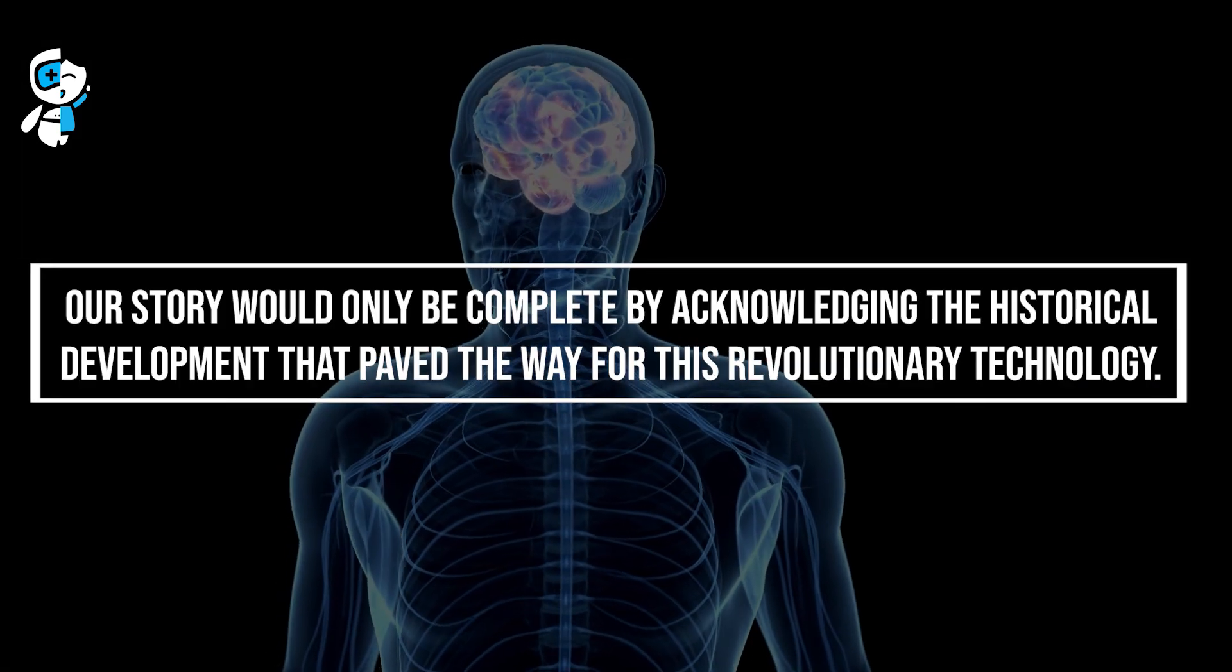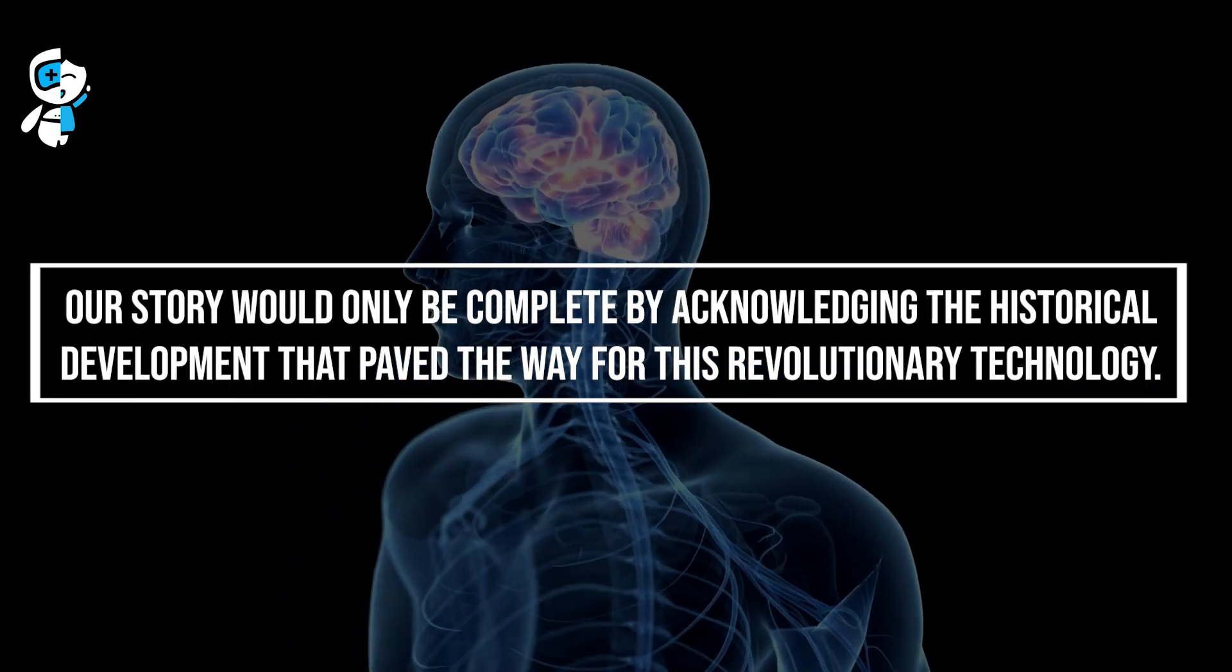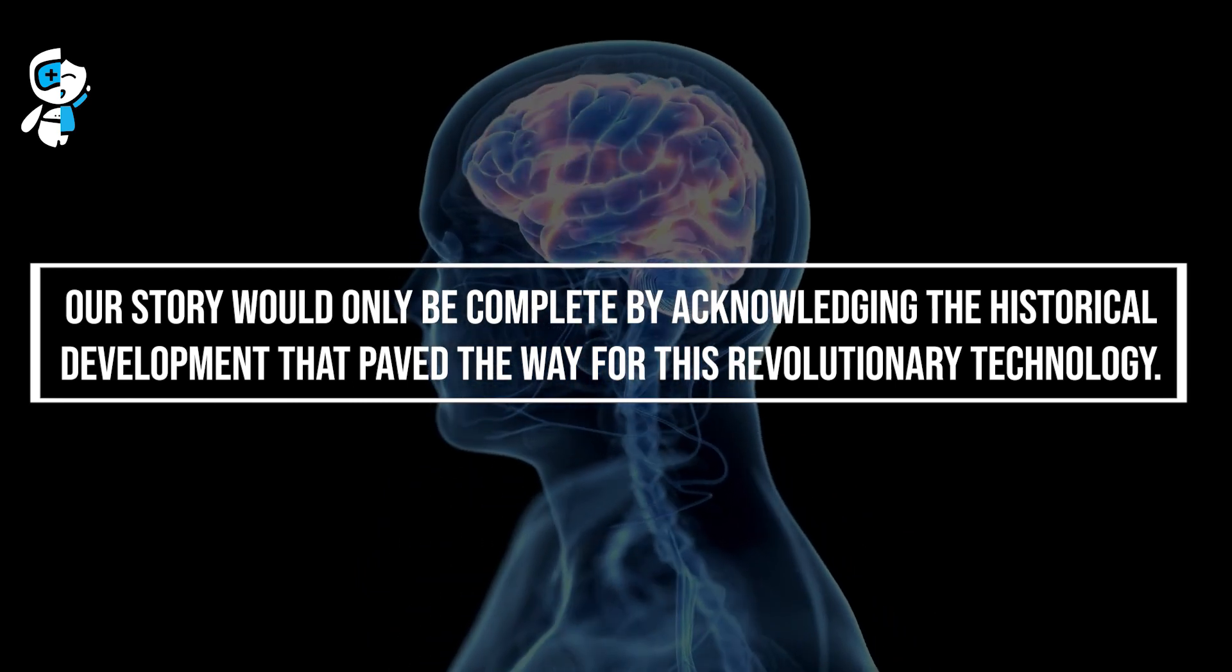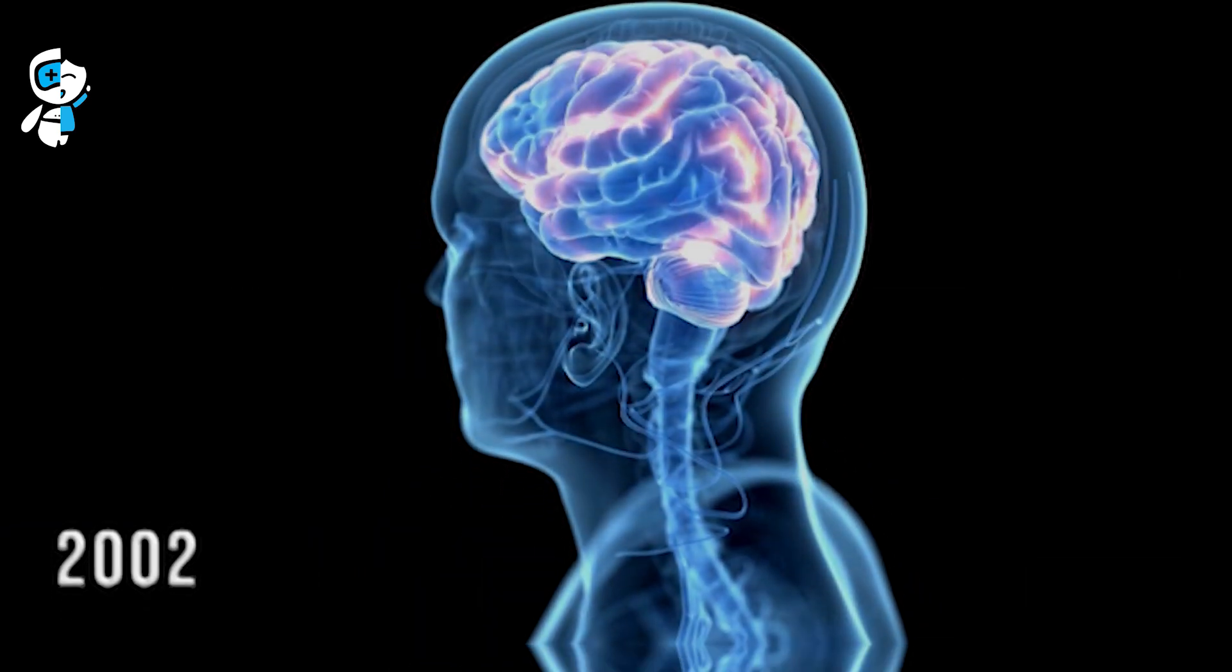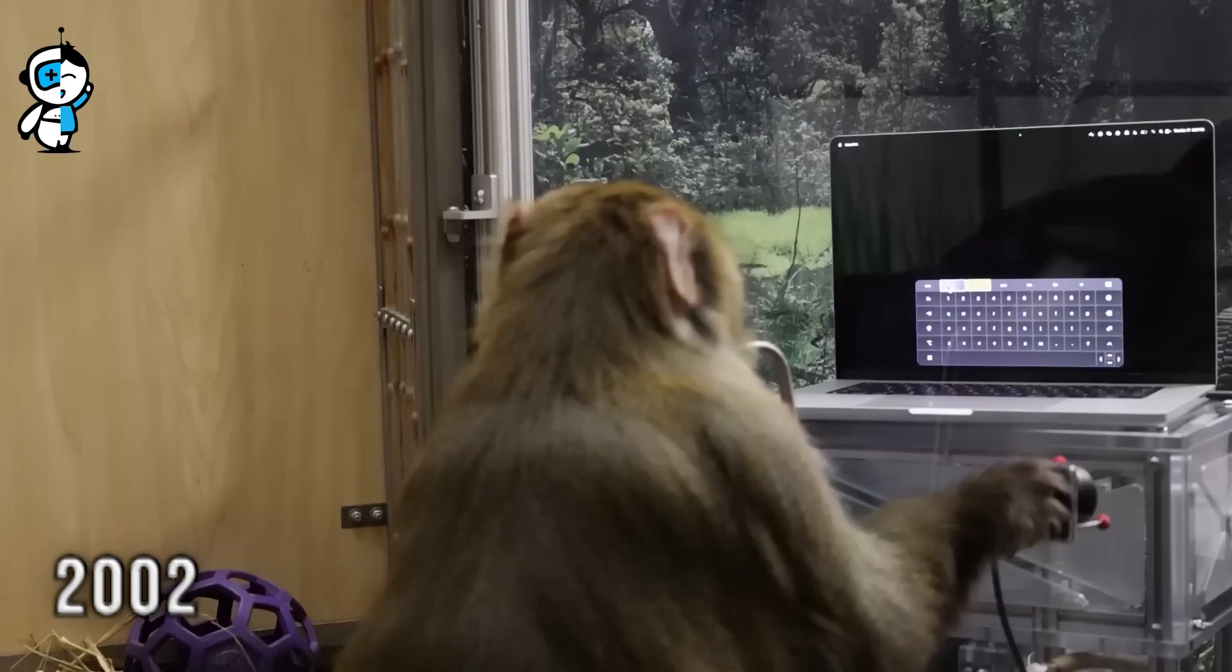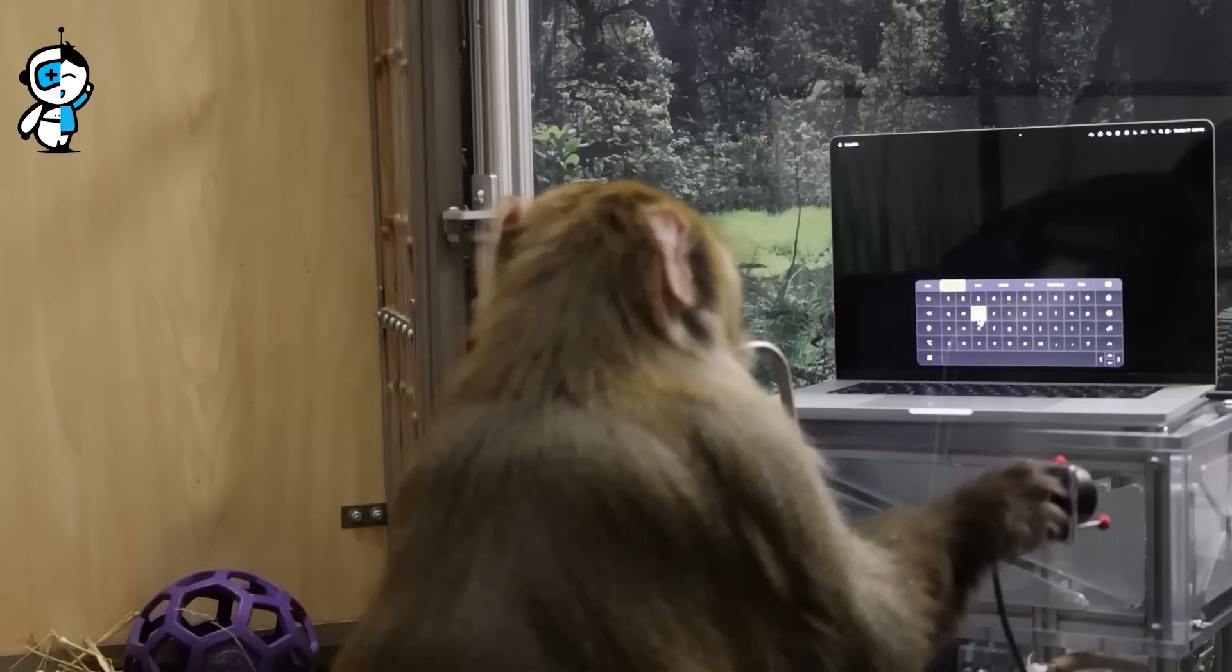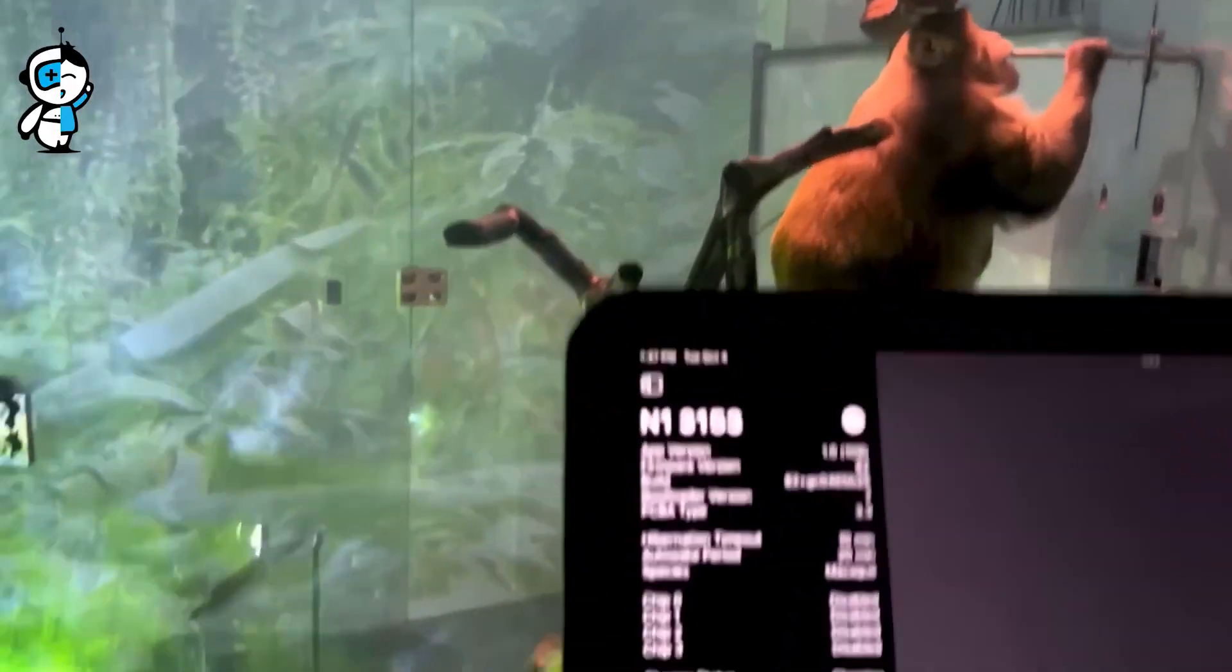Our story would only be complete by acknowledging the historical development that paved the way for this revolutionary technology. In 2002, researchers showed that monkeys could operate a cursor in real time using a brain-machine interface for the first time. This represented a significant step forward in the field.